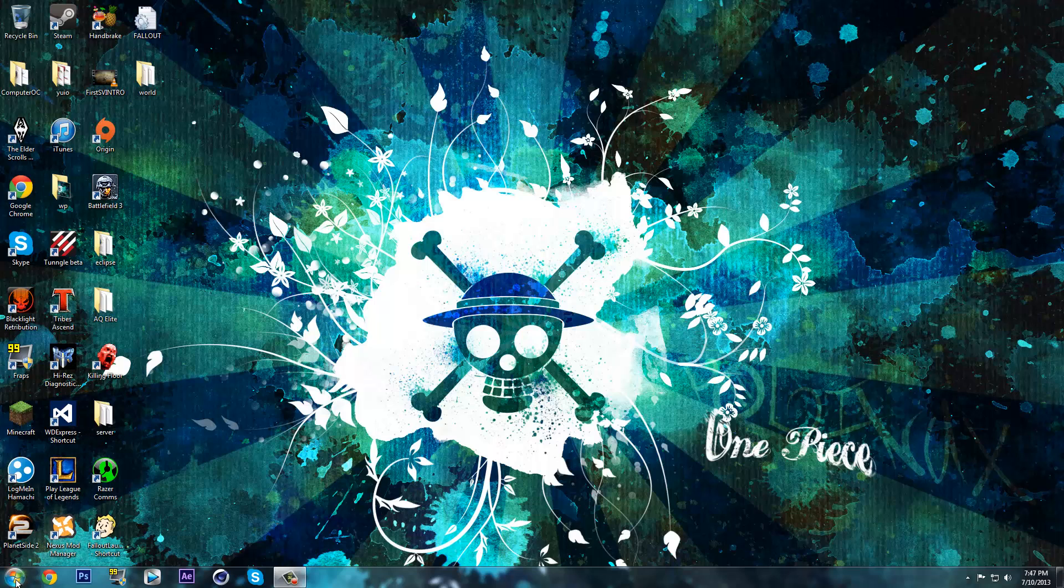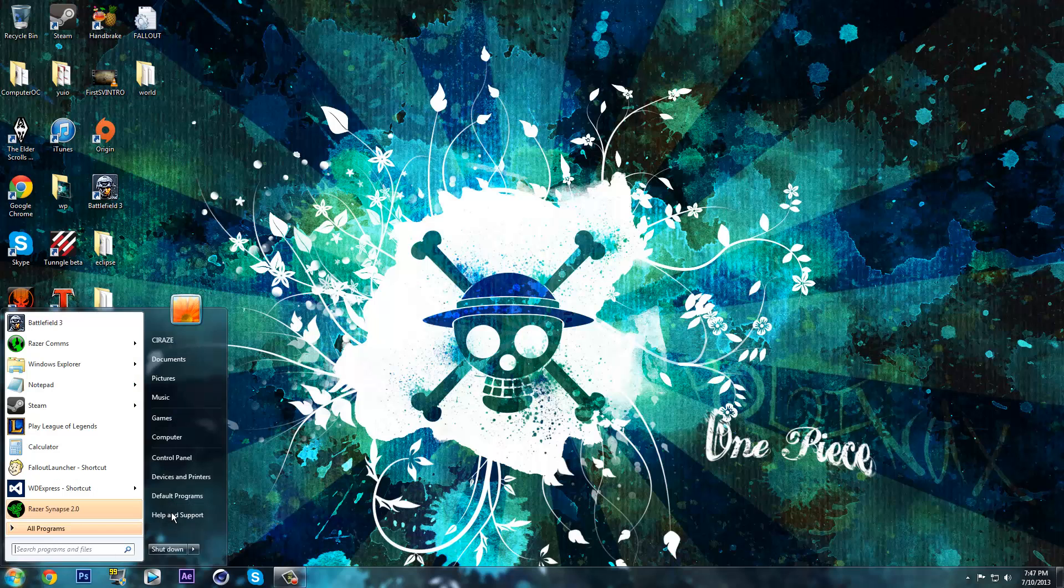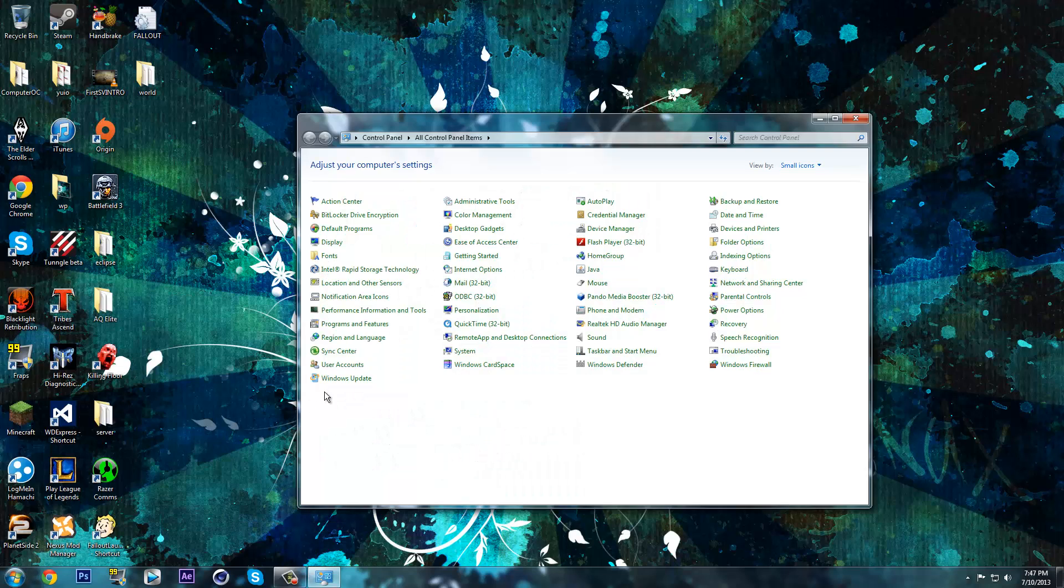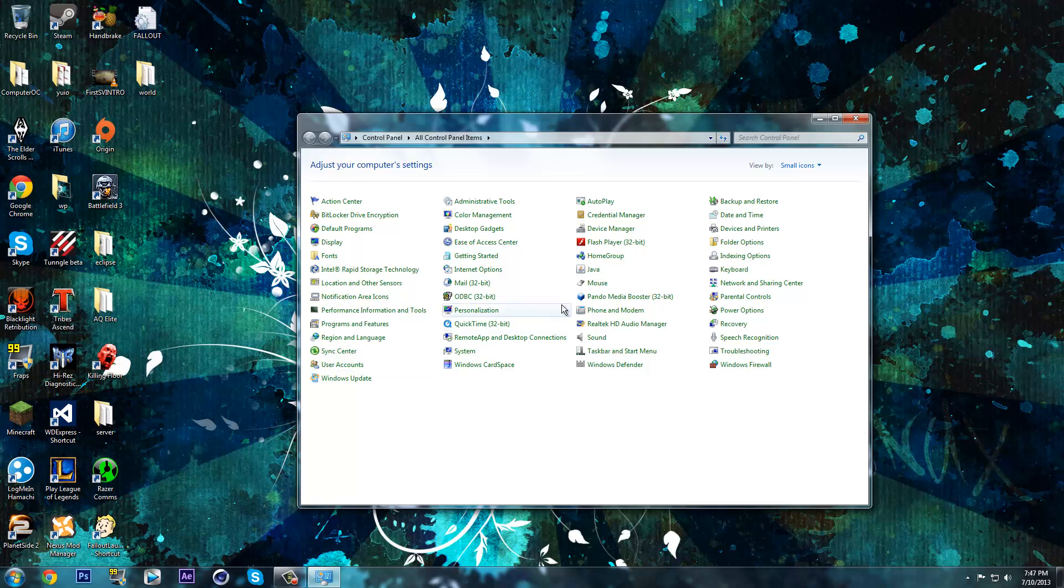To start off, go Start, Control Panel, and then go Sound.